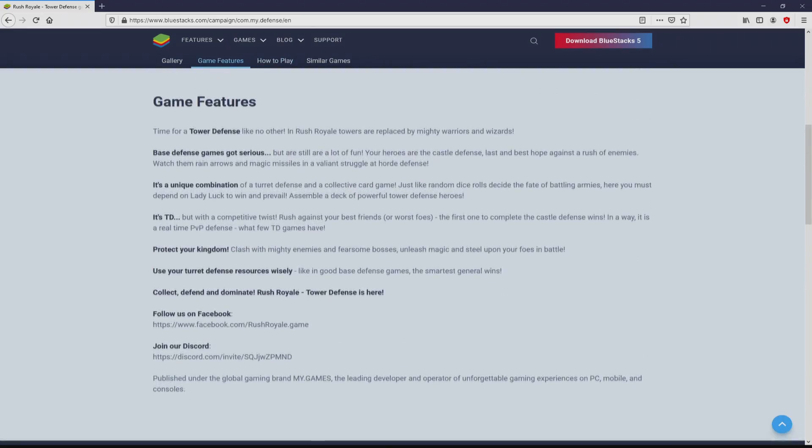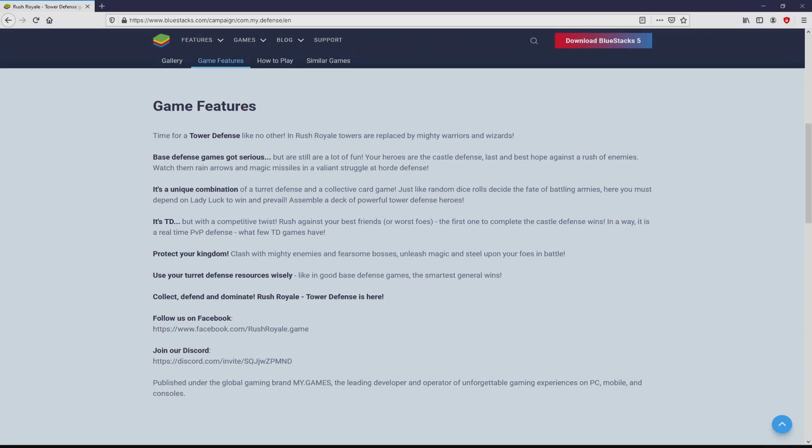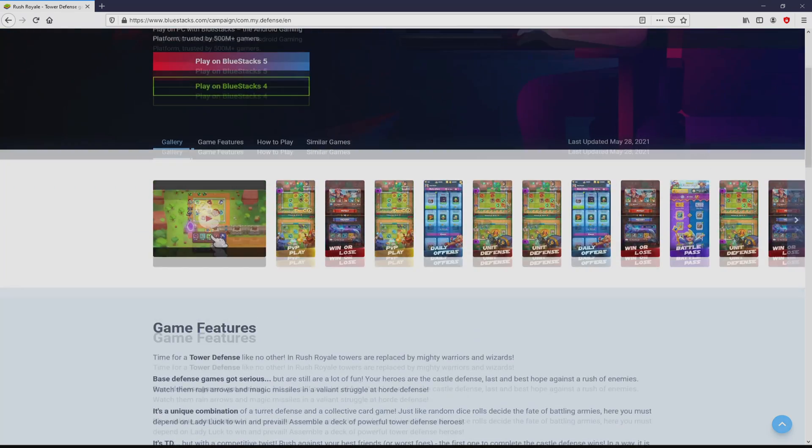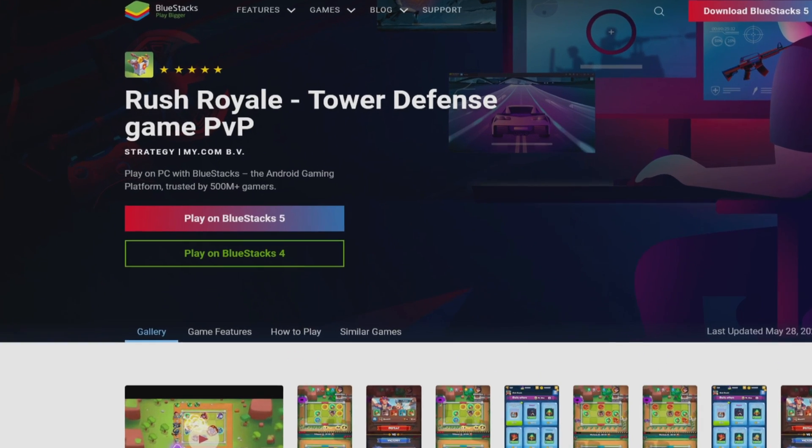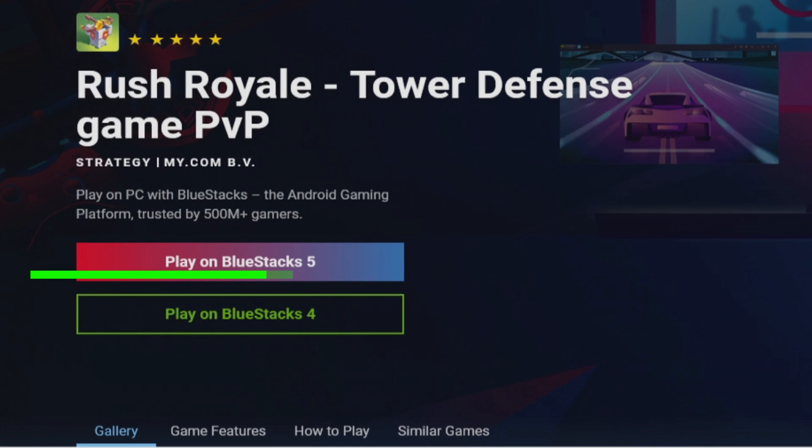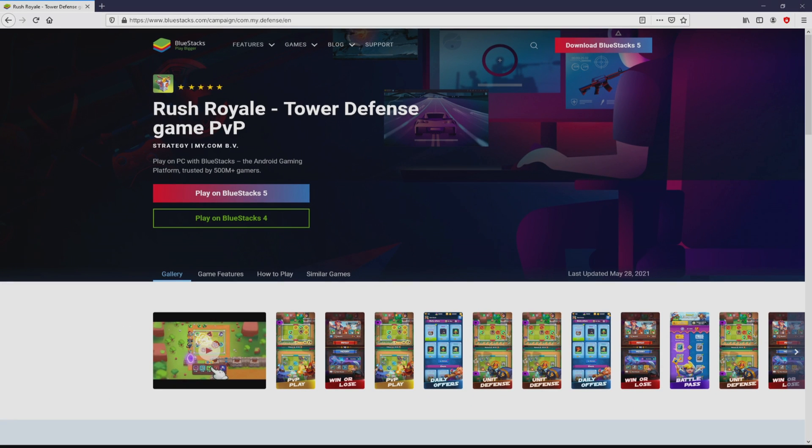BlueStacks is the Android emulator that we will launch to get access to this game Rush Royale on PC. It is now obvious that we access a great deal of advantages of using the emulator. So we are on the way to proceed to download Rush Royale by simply clicking on the button Play on BlueStacks that you can see here in green. We then click on this button.